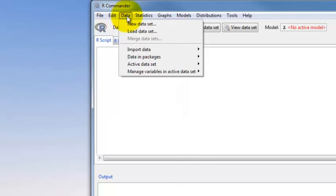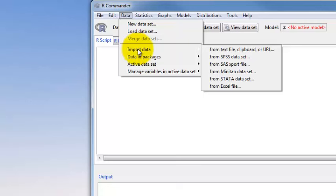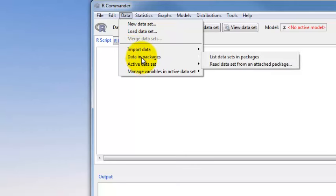Here is the data pull-down menu with certainly useful things. We can import data from various packages, from a text file, from SPSS, SAS, or Minitab, and from Excel files — that can be pretty useful. Probably a lot of data entry you'll be doing will be in an Excel file that you then import into R. There are also data sets in various R packages, and we'll use this a lot where we'll read data sets from an attached package — someone else has created it for us.